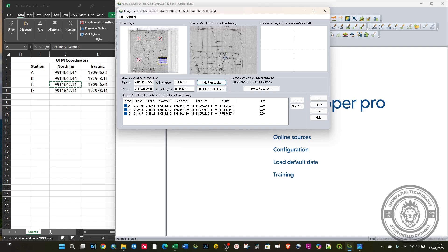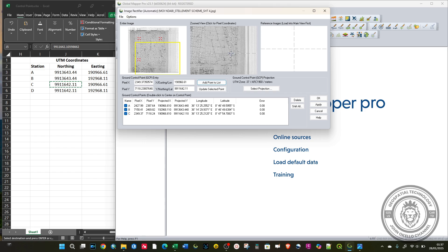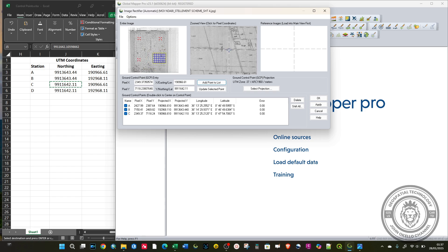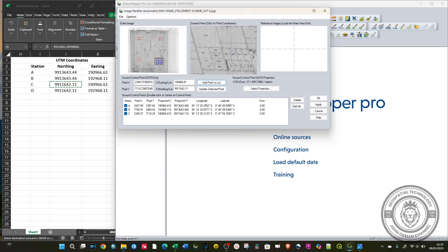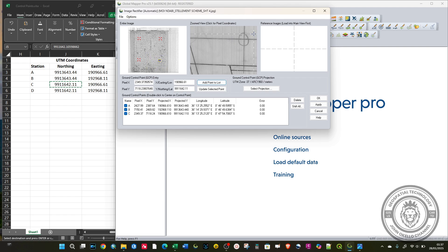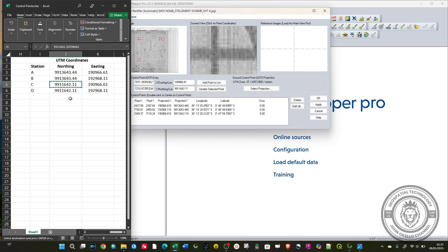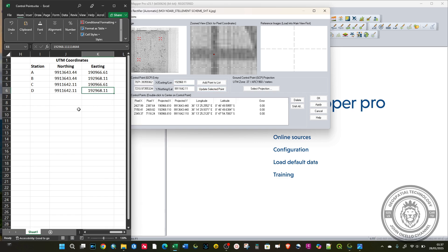Zoom out and zoom in sufficiently to the last point. Copy and paste the coordinates.